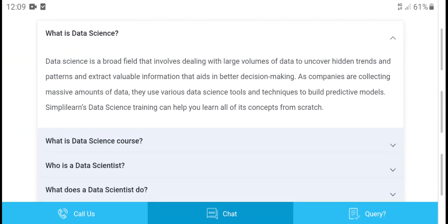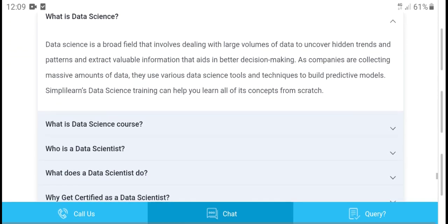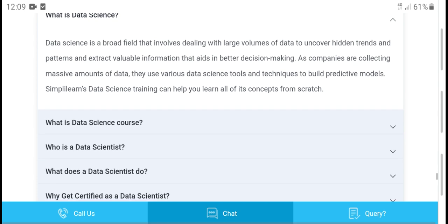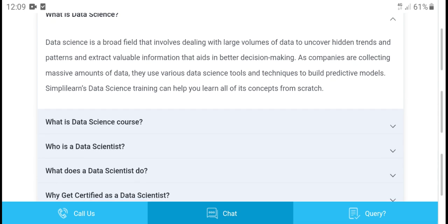What is data science? Data science is a broad field that has seen increased reviews and trading interest. It deals with large volumes of data to unlock valuable insights through trading and expert analysis.